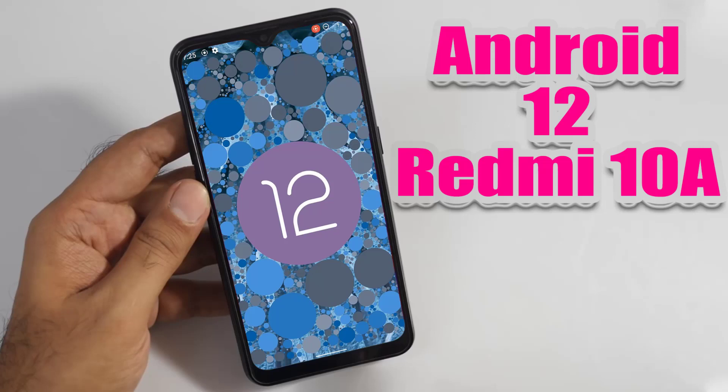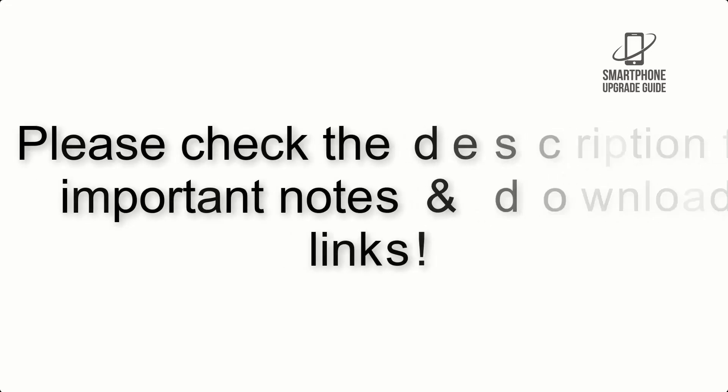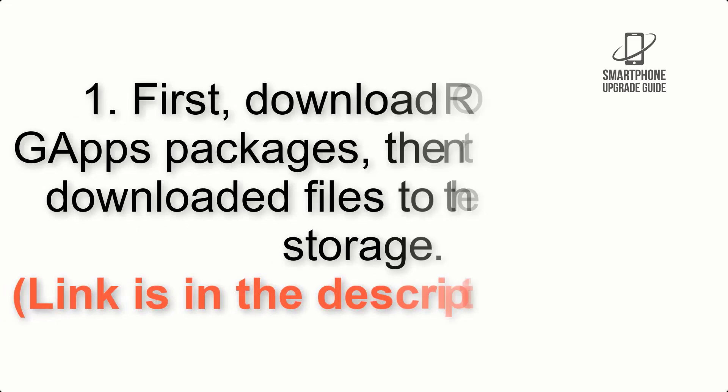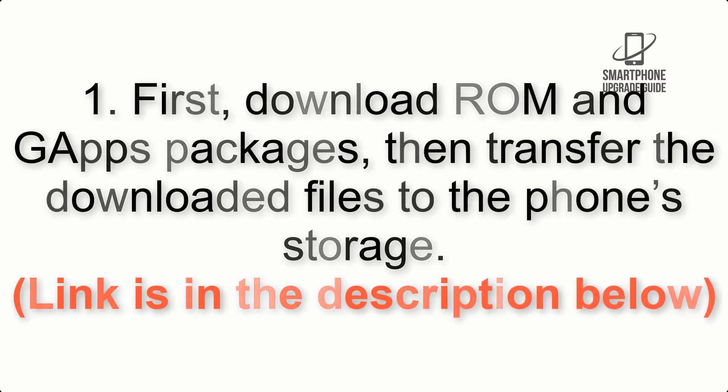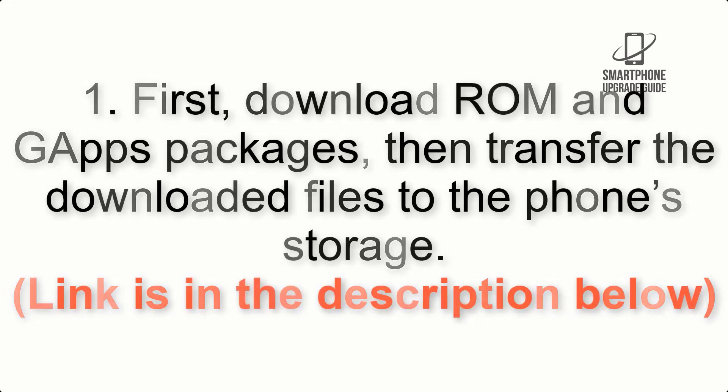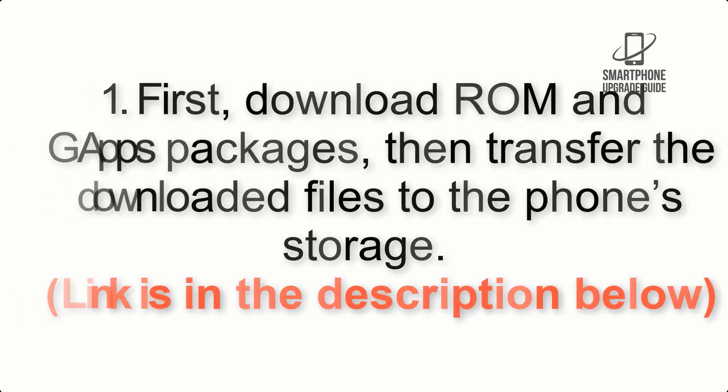Install Android 12 on Redmi 10a via AOSP ROM. Please check the description for important notes and all the download links. First, download ROM and GApps packages, then transfer the downloaded files to the phone's storage. Link is in the description below.